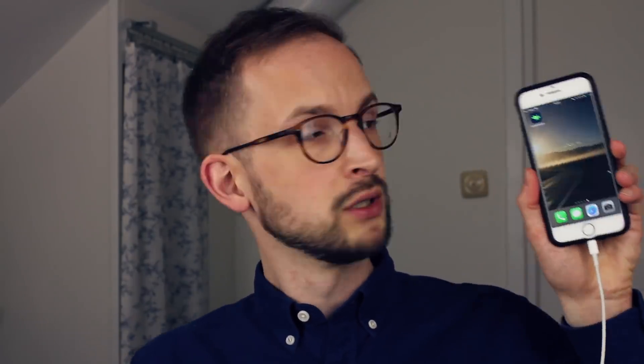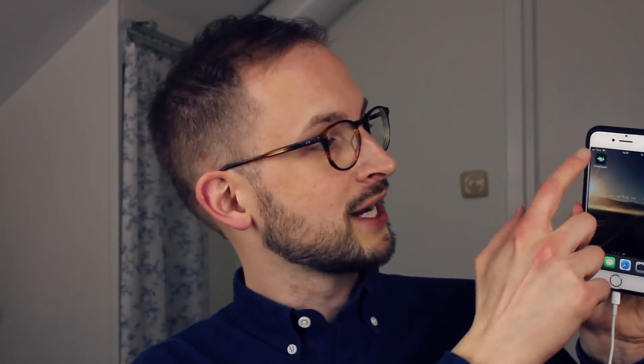Can you learn to code on your mobile? We will try using the Grasshopper app today.